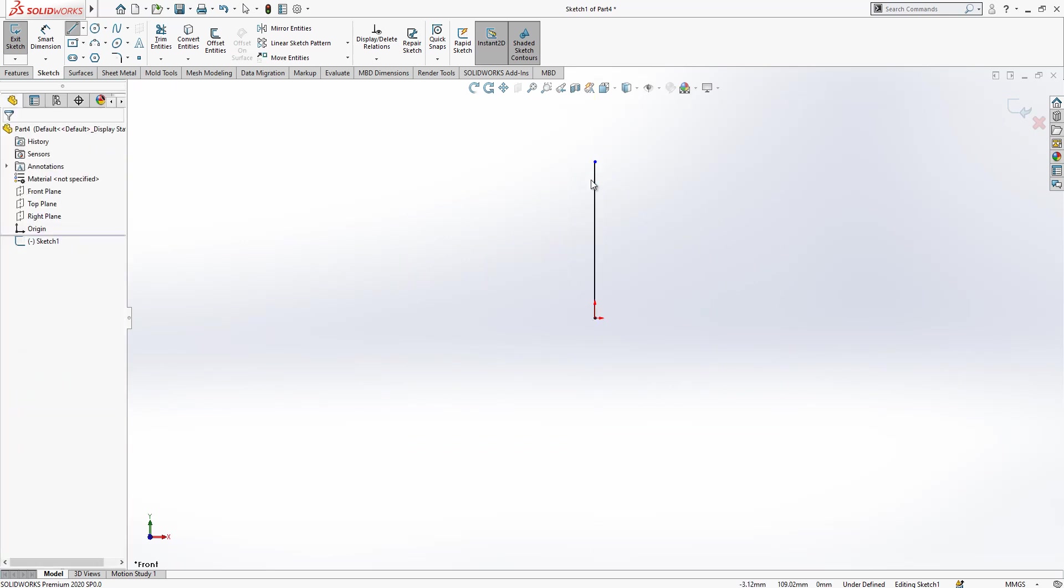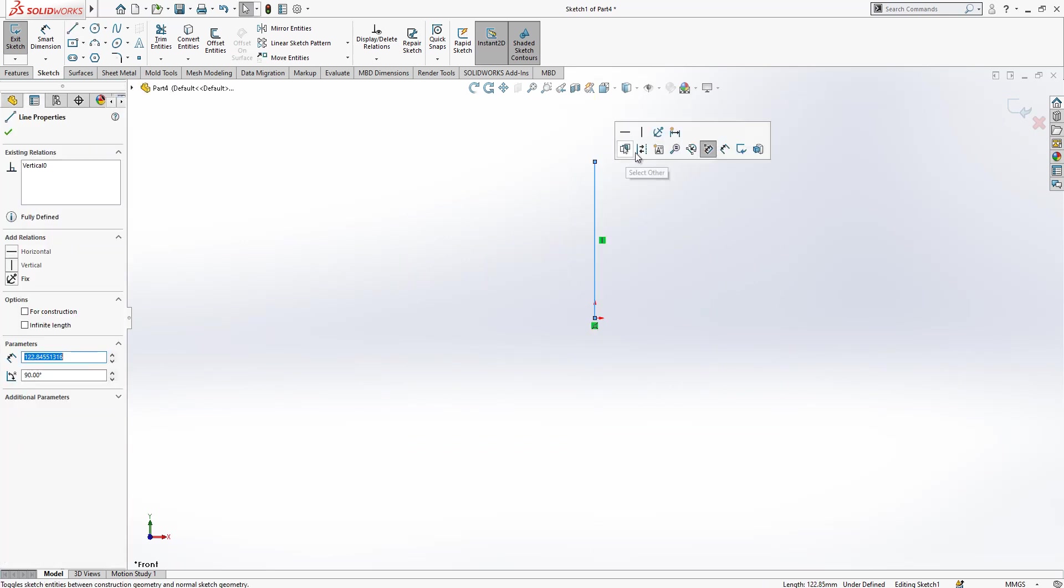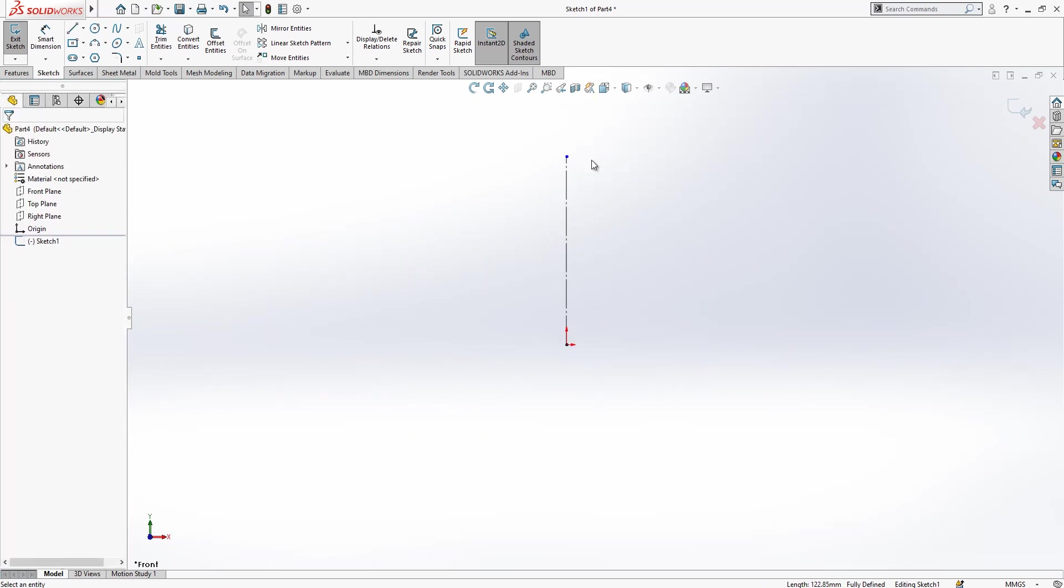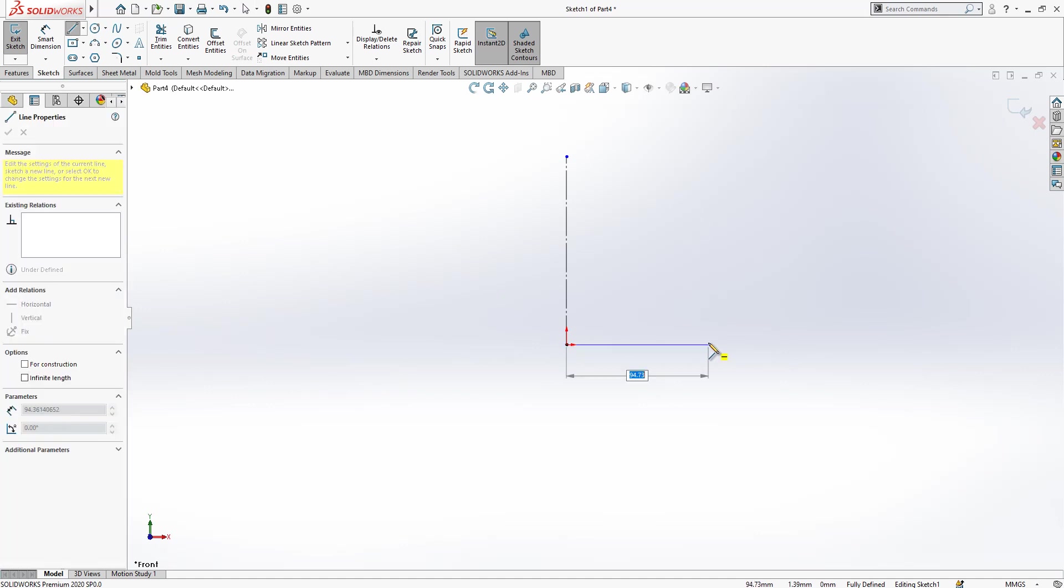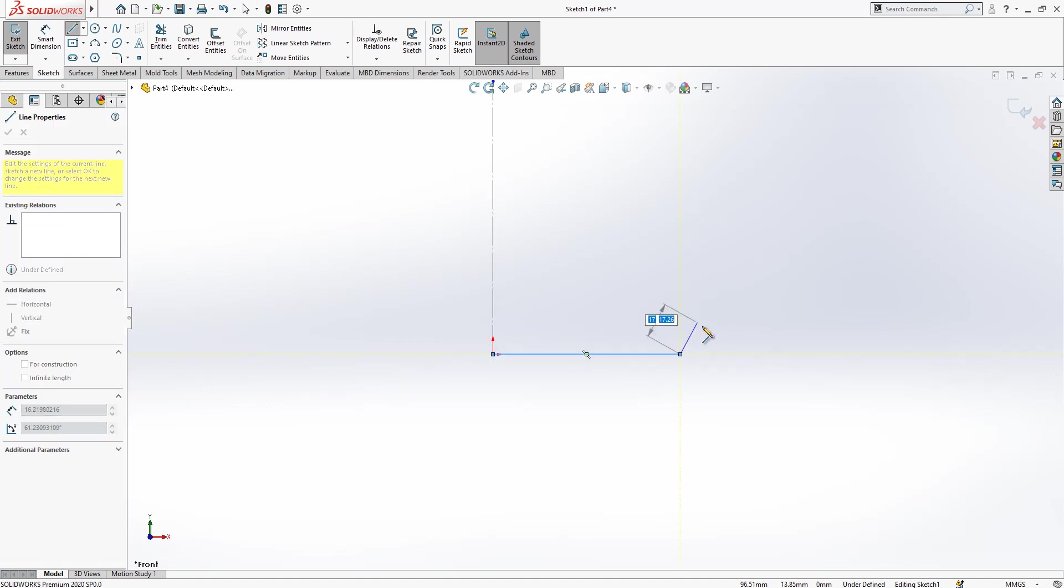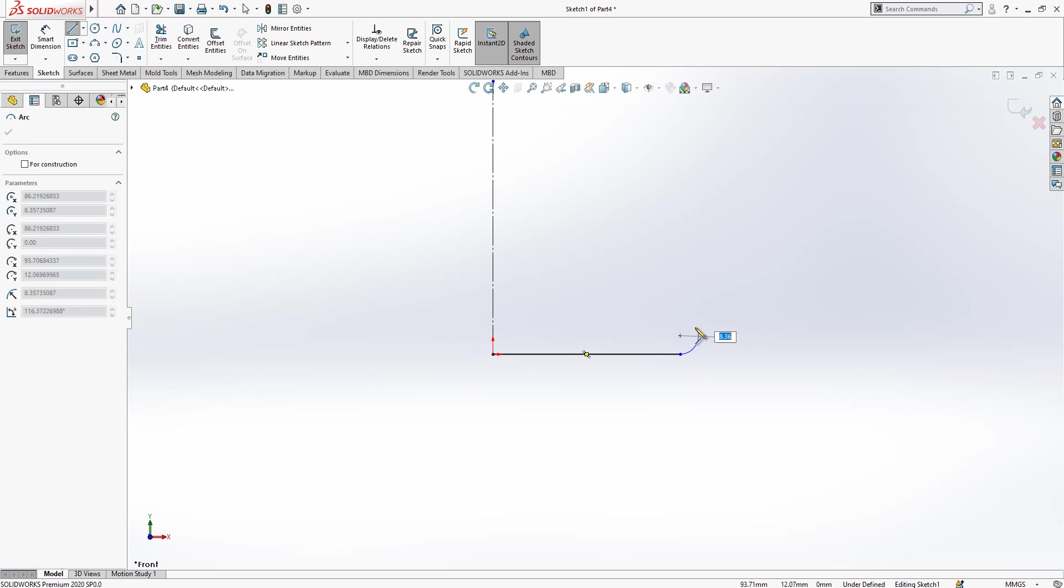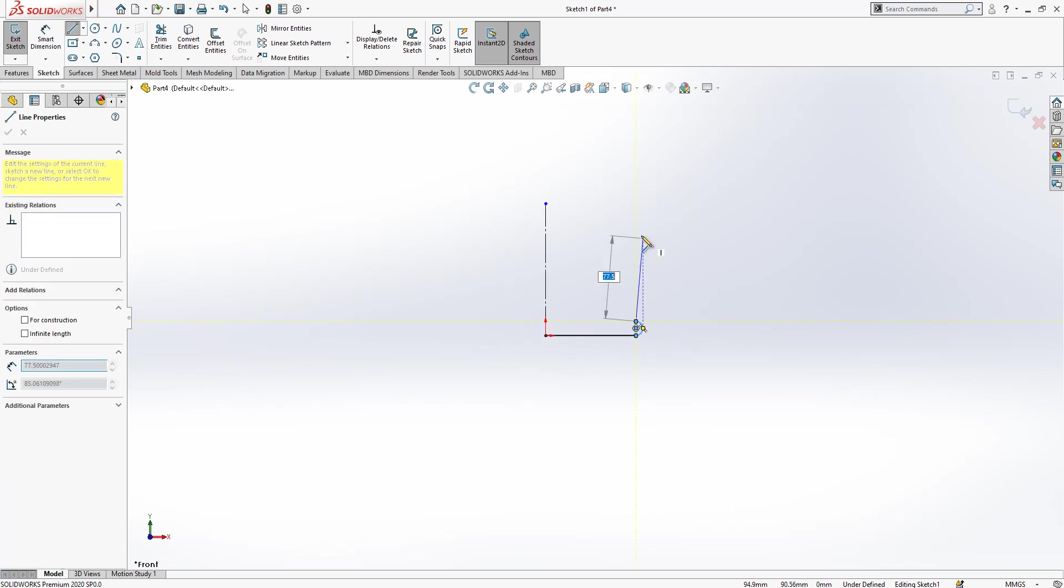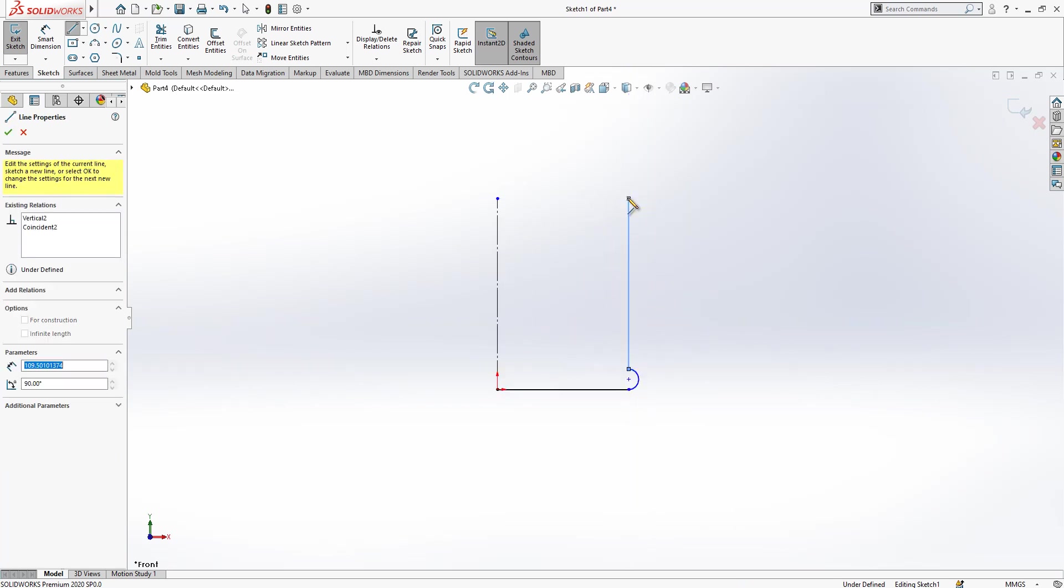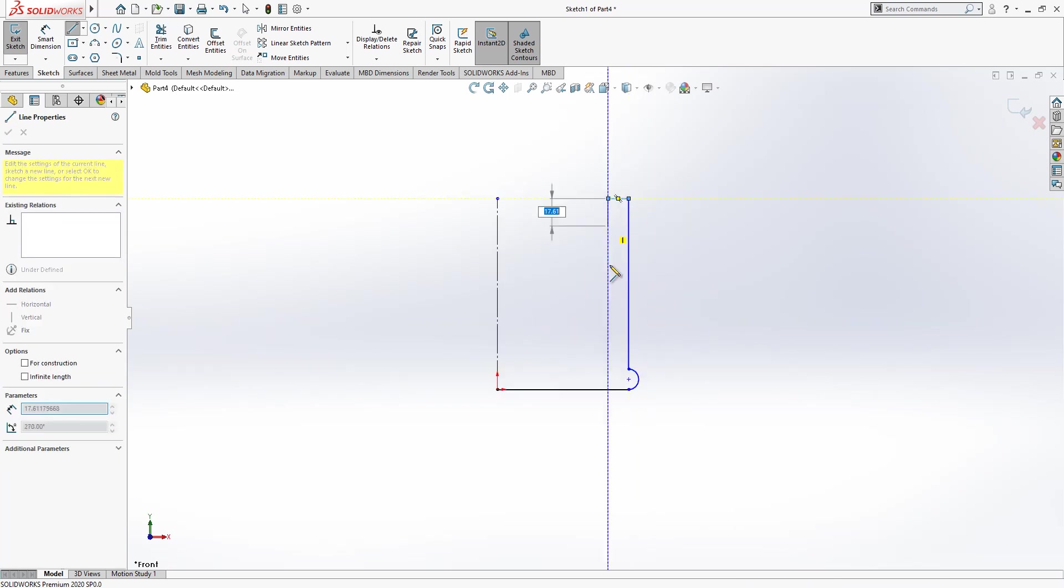As we do always, we create here a construction geometry and then continue with line. I create a line coming back to my point and I get an automatic arc and here a line.